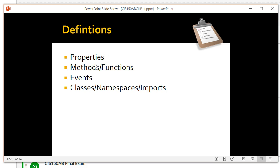Those controls also have methods and functions which are part of their normal activity. They have events, which we talked about in the last chapter — the classic command button has a click event. All of these controls essentially are classes that are part of namespaces that you're importing when you're creating your GUI design.